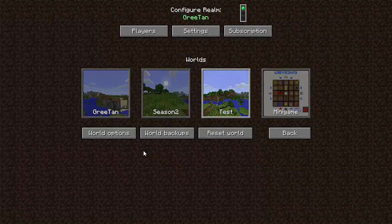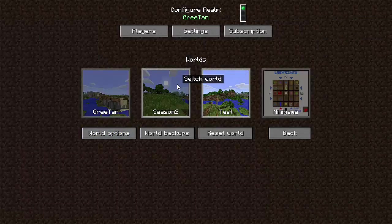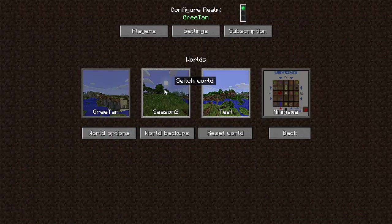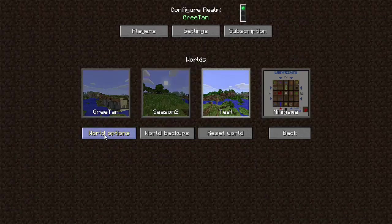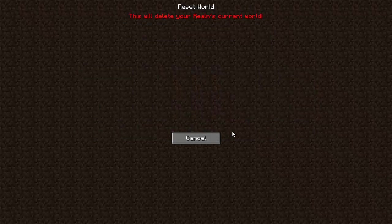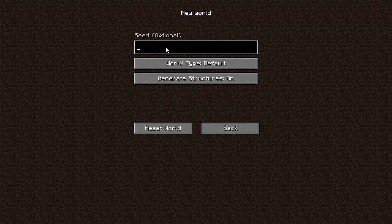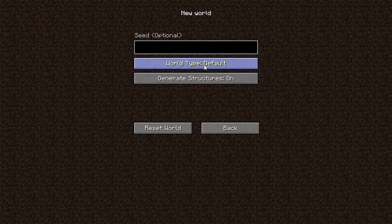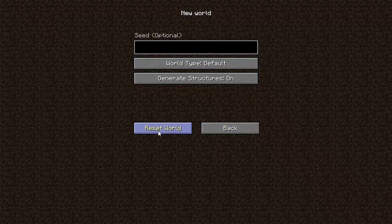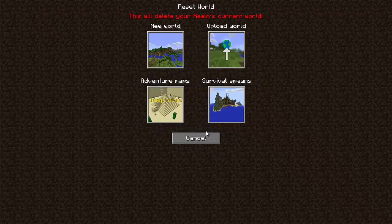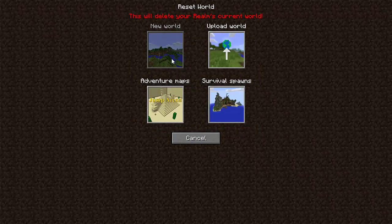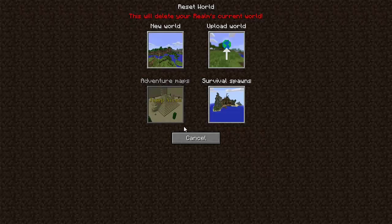Now I can also switch to a different world. So one more thing I want to show. If I do this, I can just do a new world and you can create a world seed. You can choose how it's generated right here. And then you click reset world. And that will start your randomly new generated world.